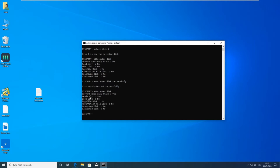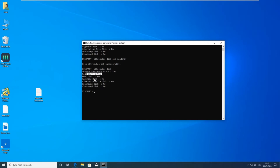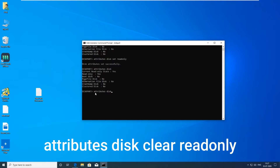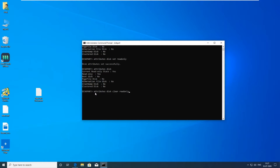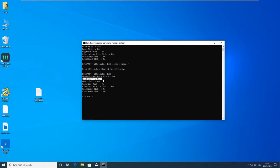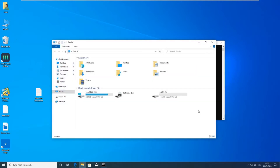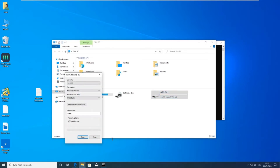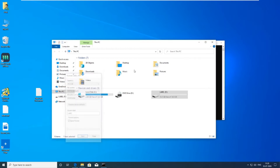You can see the status here. Now how to remove write protection — for that type 'attributes disk clear readonly'. Now write protection is removed. Write protection is removed successfully.